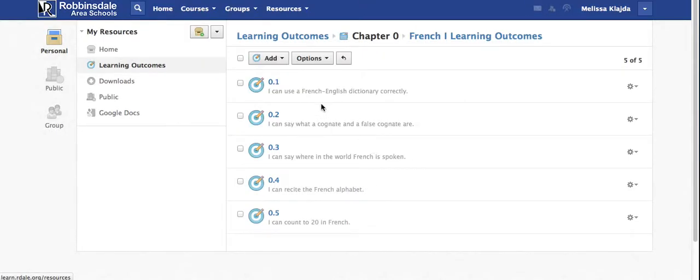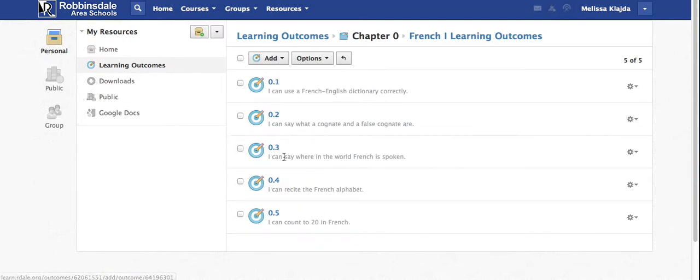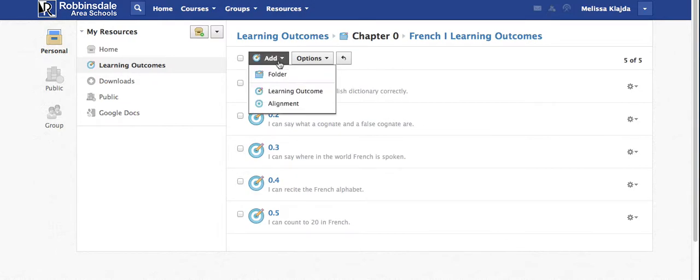So more on that. First we're going to learn how to use dictionaries, then the student is going to learn about cognates and after that we're going to talk about francophone countries, so on and so forth. Having some sort of ordering system in advance will help you sequence these learning outcomes.